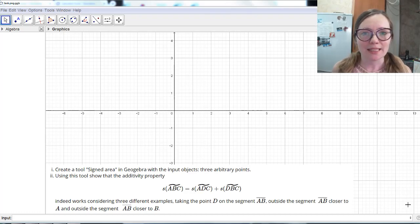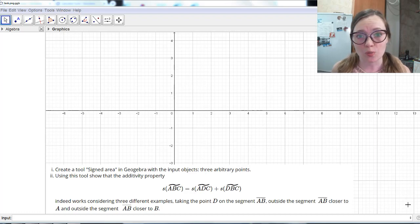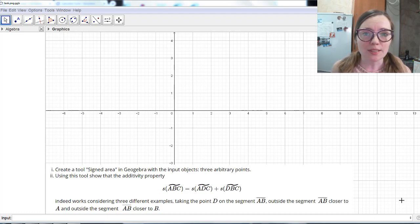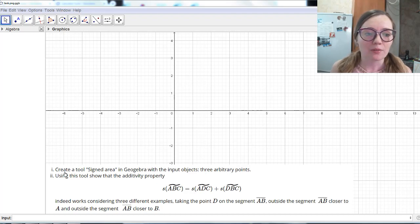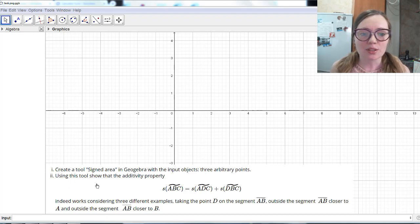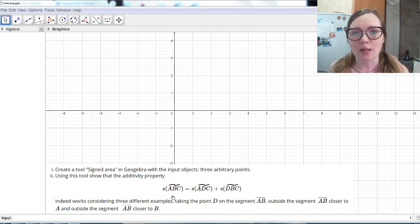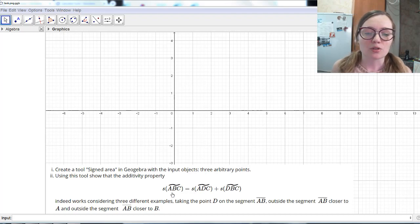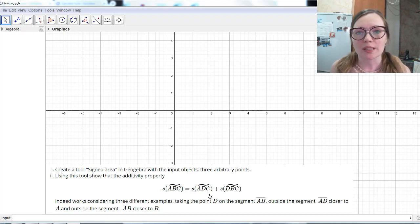Hello everyone! In this video I will show you how to create tools in GeoGebra. We will do this by solving the following example. The first task is to create a tool called Signed Area in GeoGebra, and the second task is to use this tool to find some examples and to show that this property indeed works.